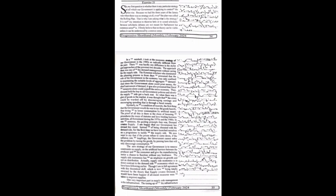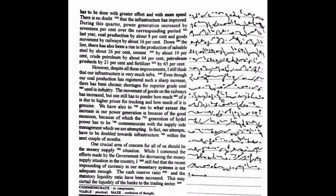One very important part in supply-side management is the infrastructure. The toning up of the infrastructure has to be done with greater effort and with more speed. There is no doubt that the infrastructure has improved. During this quarter, power generation increased by 17% over the corresponding period last year, coal production by about 8%, and goods movement by railways by about 16%. Down the line, there has also been a rise in the production of saleable steel by about 26%, cement by about 19%, crude petroleum by about 64%, petroleum products by 21%, and fertilizer by 65%.